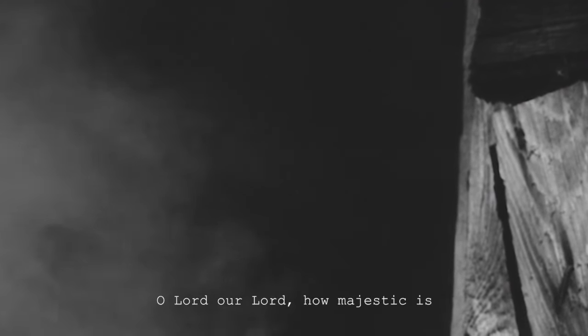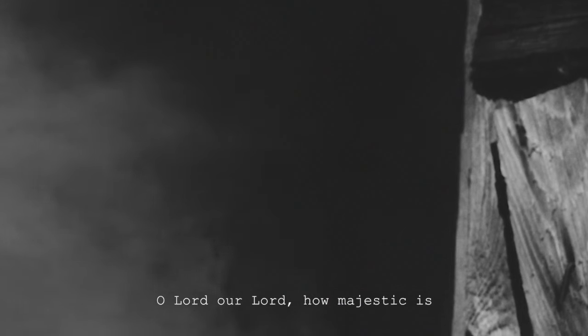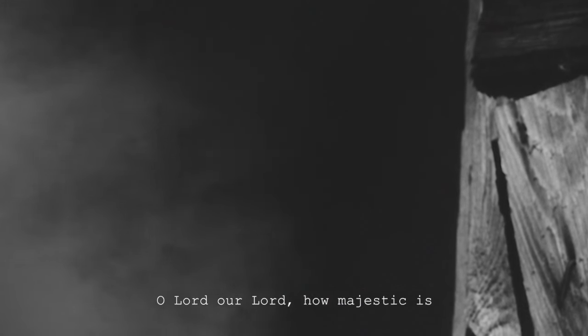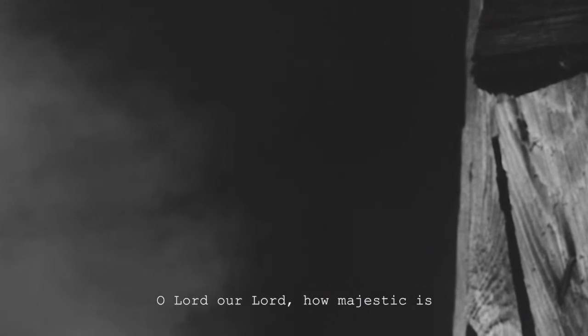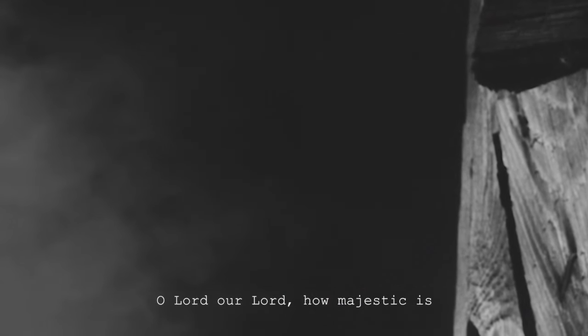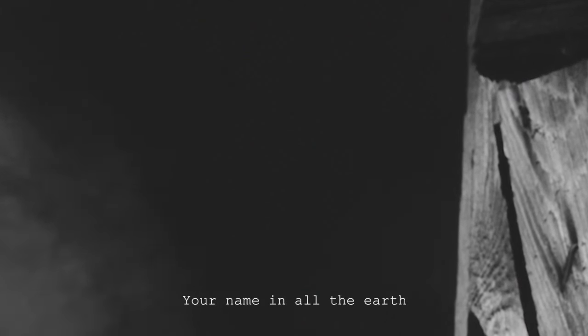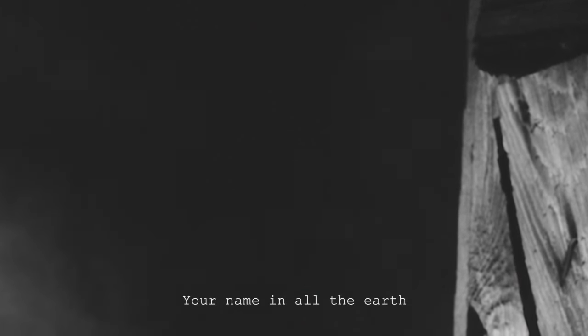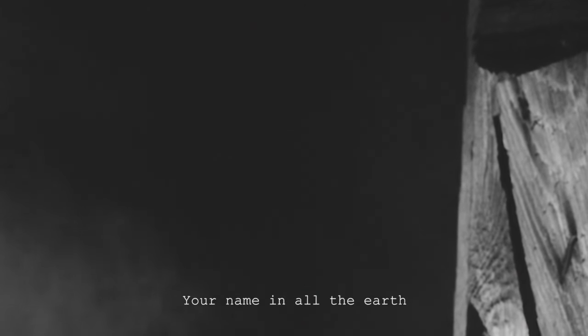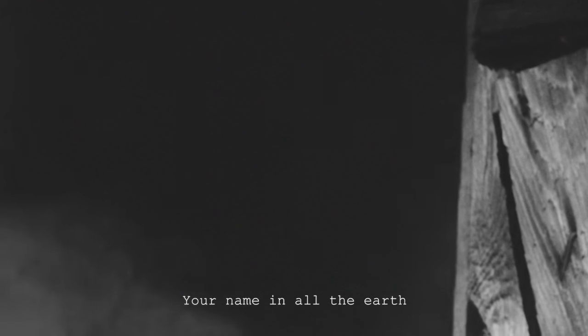O Lord, our Lord How majestic is Your name in all the earth